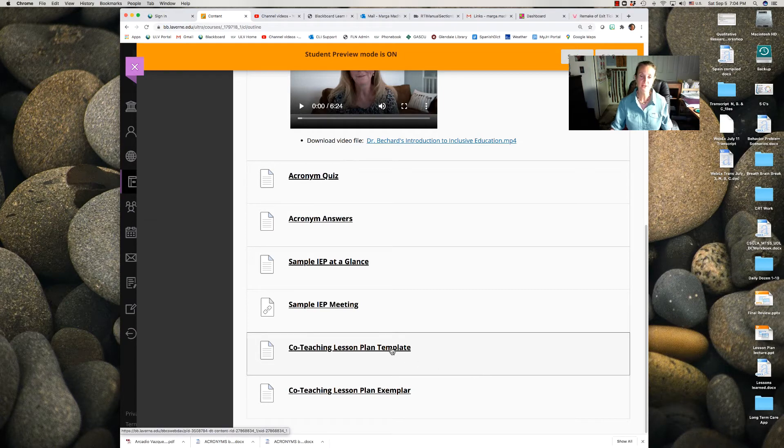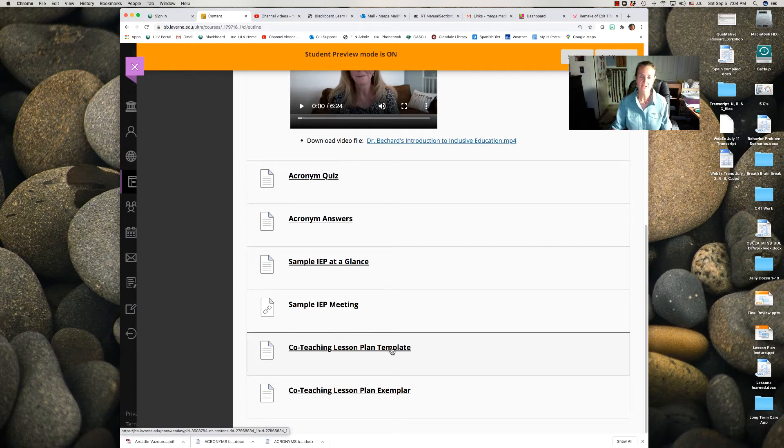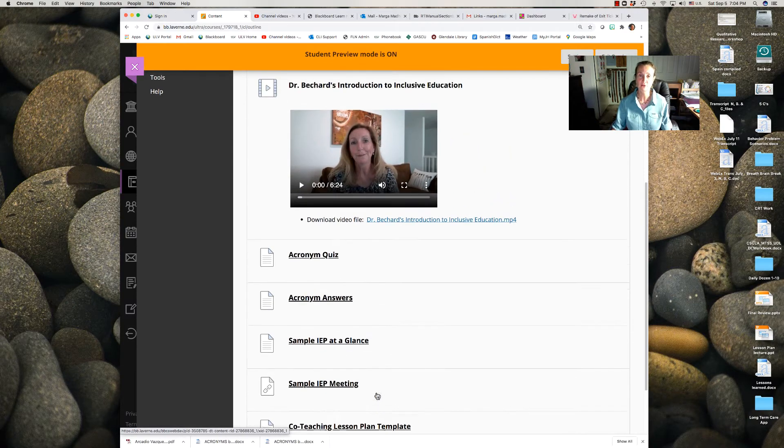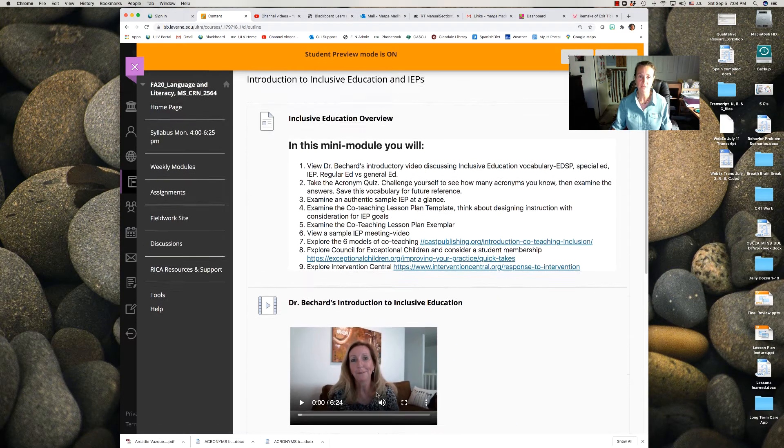Note at the bottom is the co-teaching lesson plan template and an exemplar that you will use when you create your co-teaching lesson plan.